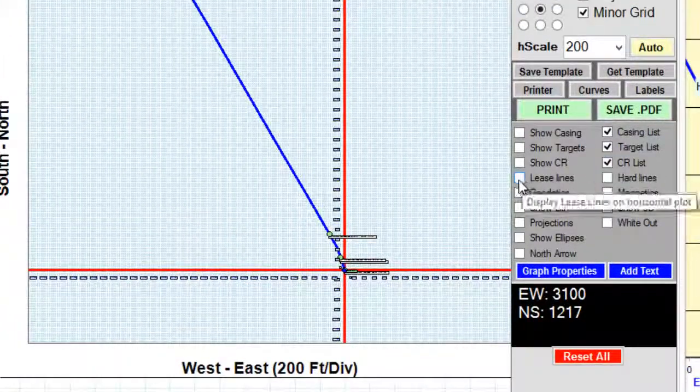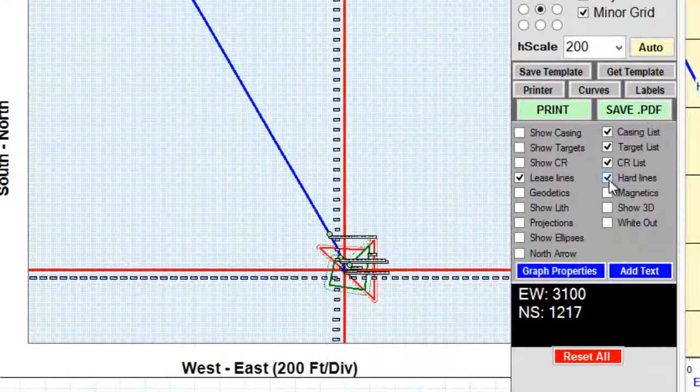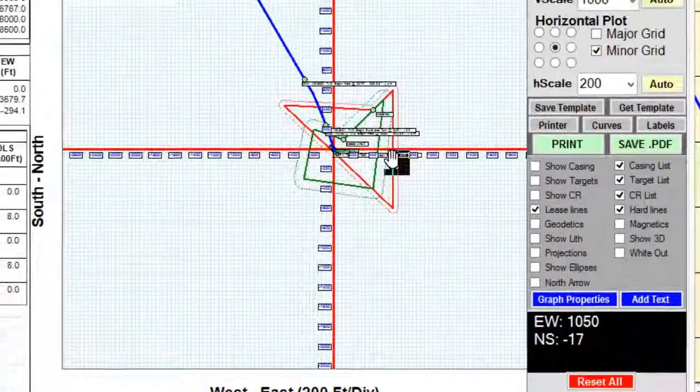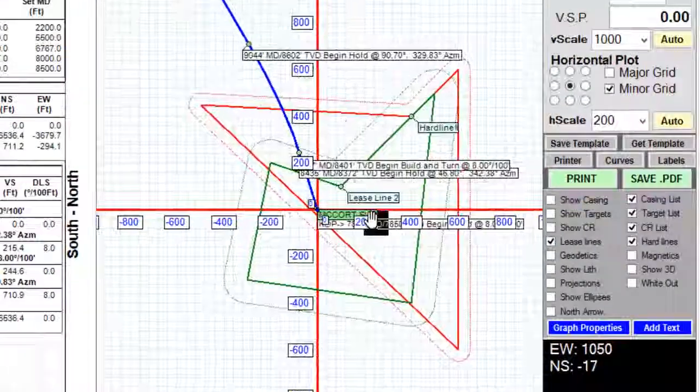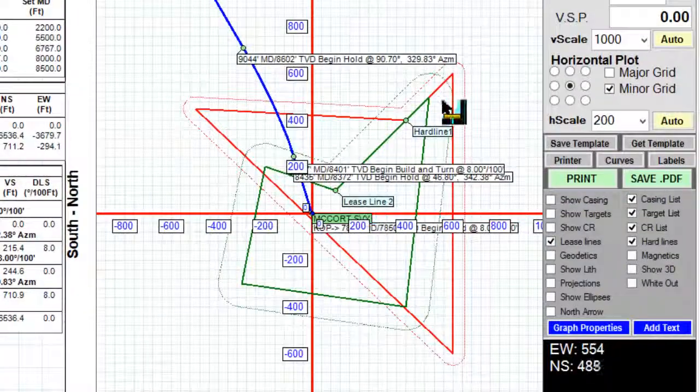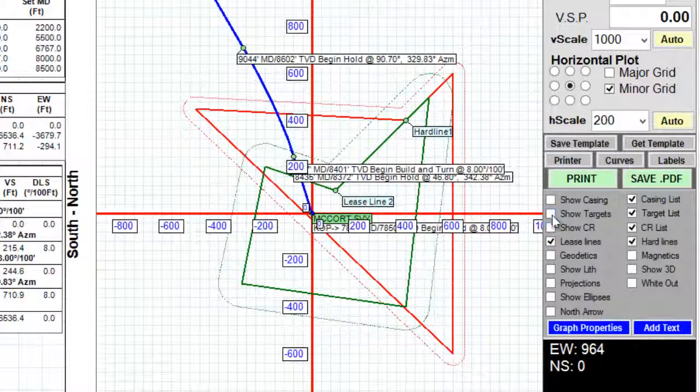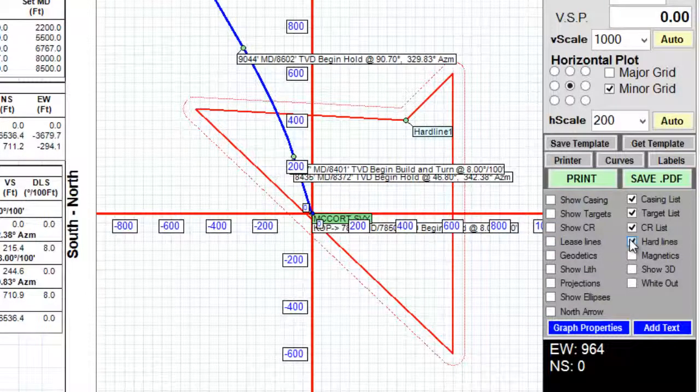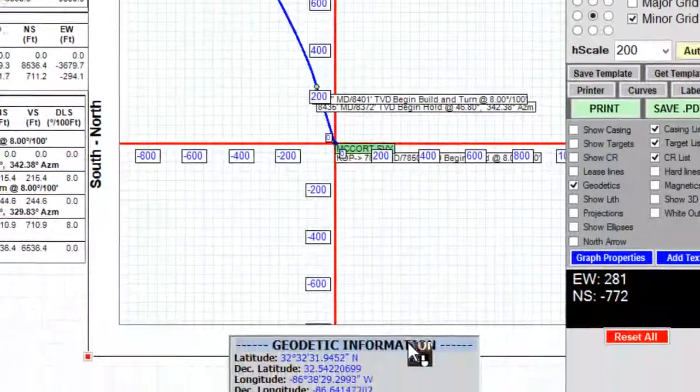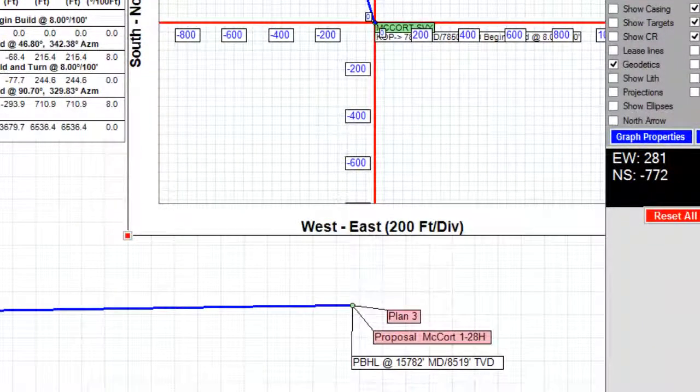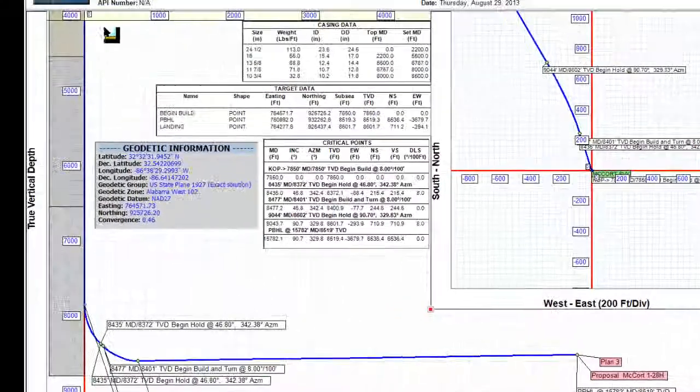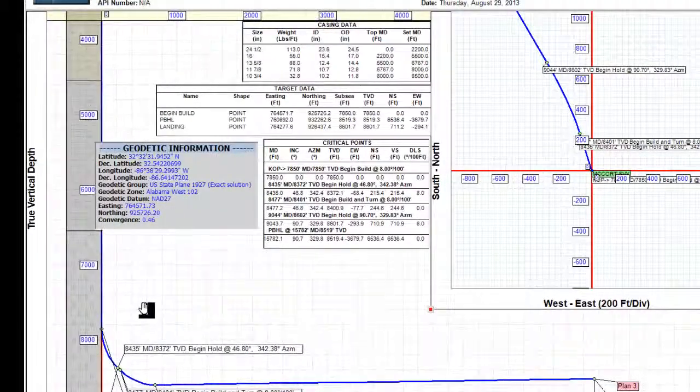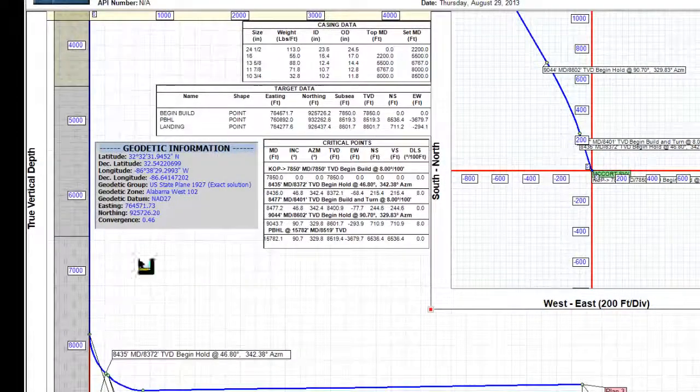If I wanted to show lease lines or hard lines I would put them here. As you can see in this example my lease lines and hard lines are very close in and do not pertain to the plan that I have. So I will leave those turned off. I can also add a geodetics information window and show lithology which will show on the left hand side of the vertical section curve itself.